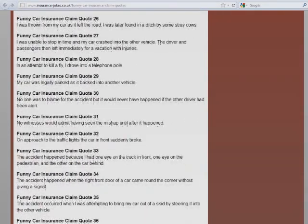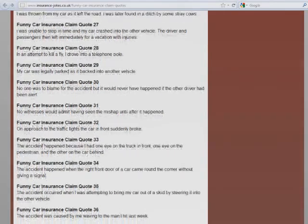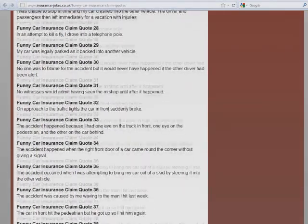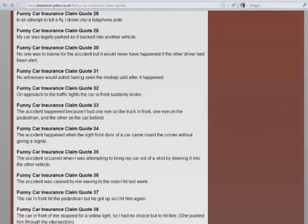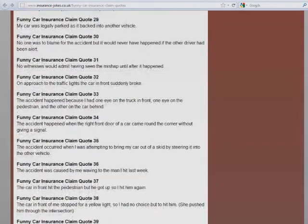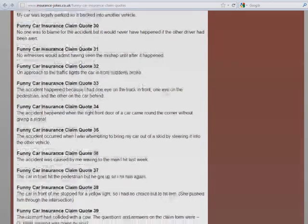My car was legally parked as it backed into another vehicle. No one was to blame for the accident, but it would never have happened if the other driver had been alert. No witnesses would admit having seen the mishap after it happened. On approach to the traffic lights, the car in front suddenly broke.